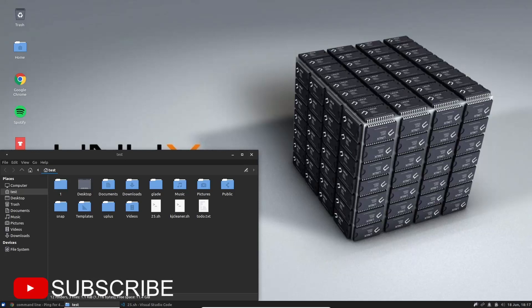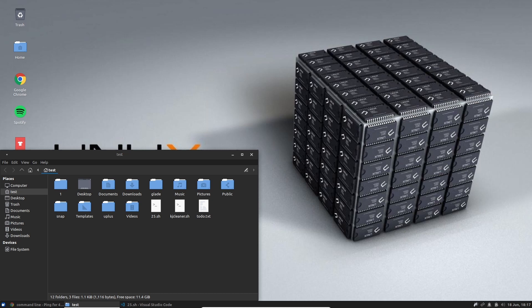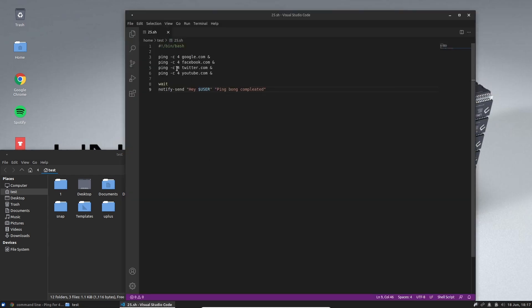Greetings everyone! We are going to look at running multiple commands at the same time in Bash — multitasking, parallel running, call it what you will. To demonstrate this we are going to use ping. We are going to ping Google, Facebook, Twitter, and YouTube. These are going to run at the same time using the ampersand symbol behind them — this basically means they run simultaneously.